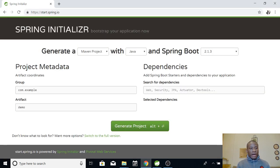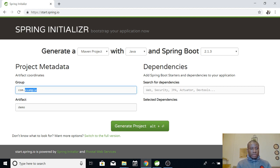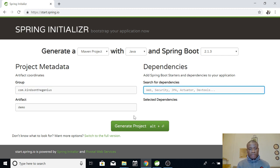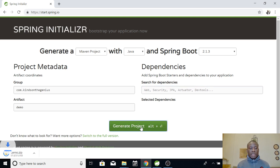So, here we have artifacts. So, let's allow it as demo. Let me just enter the genus. Okay. Now, this is for dependencies. We don't want to select any dependencies at this time. So, let's just generate this project and let's see.